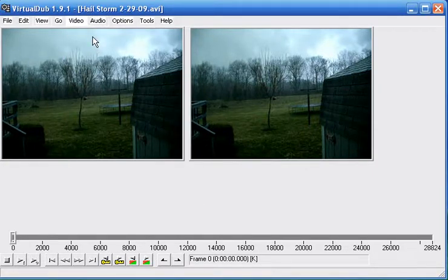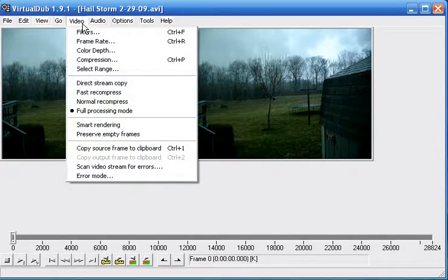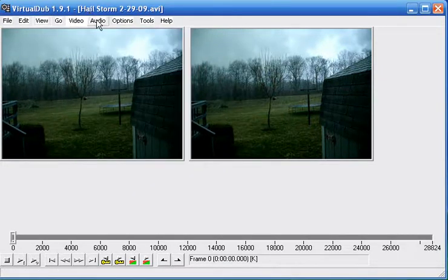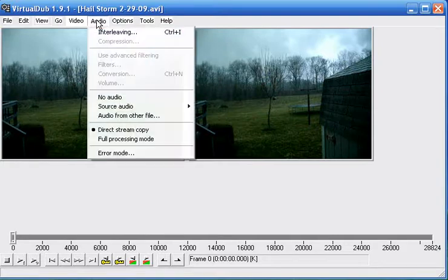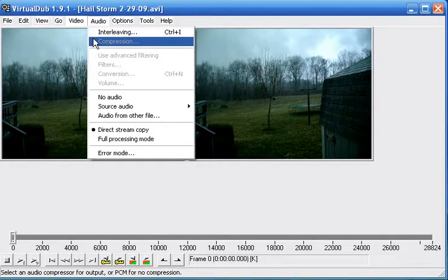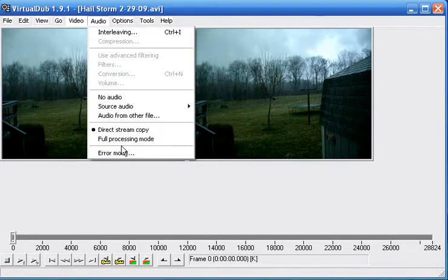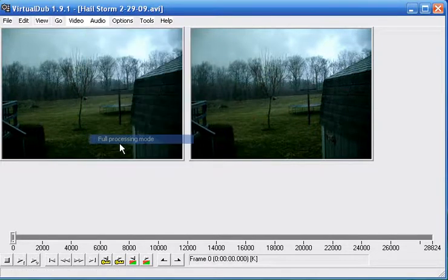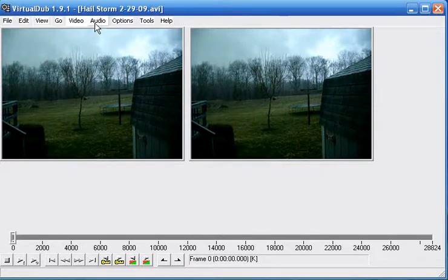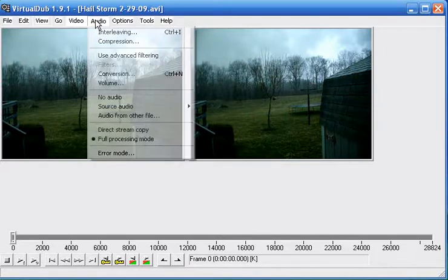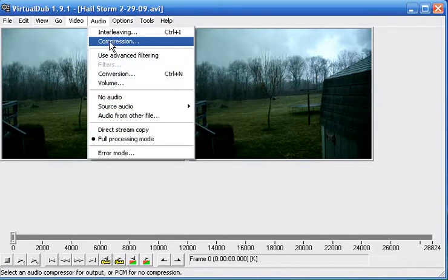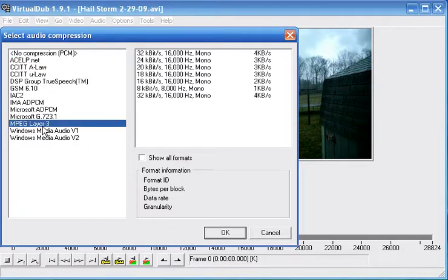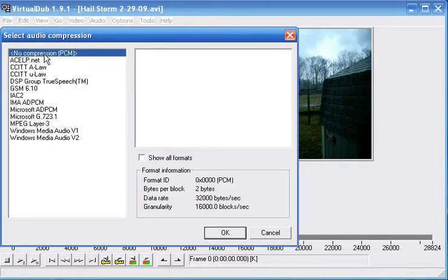Now the next step, now that your video is complete, you need to compress the audio as well. So hit the audio tab, go to full processing mode, hit audio again, then you click compression, and here's another list of codecs to use.